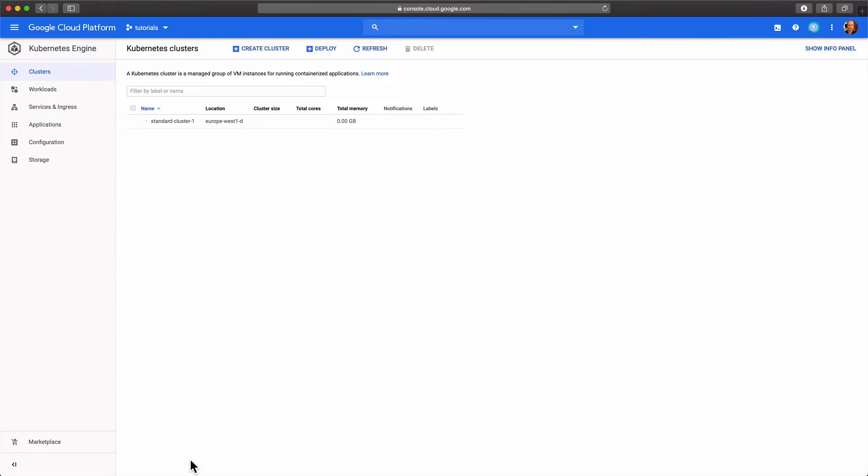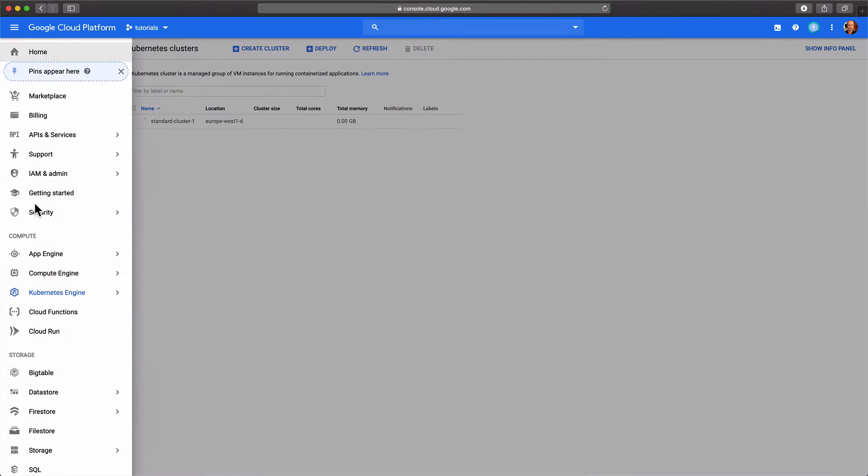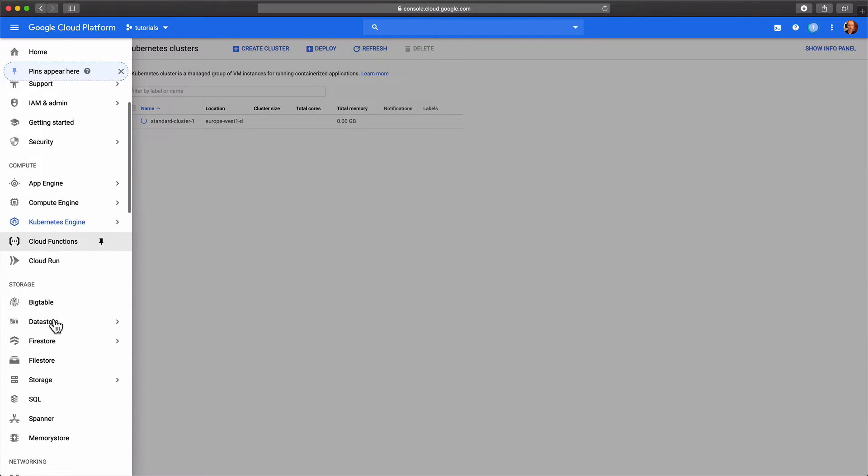The creation of the cluster takes about five minutes. So while that is being created, let's create our Bigtable database.